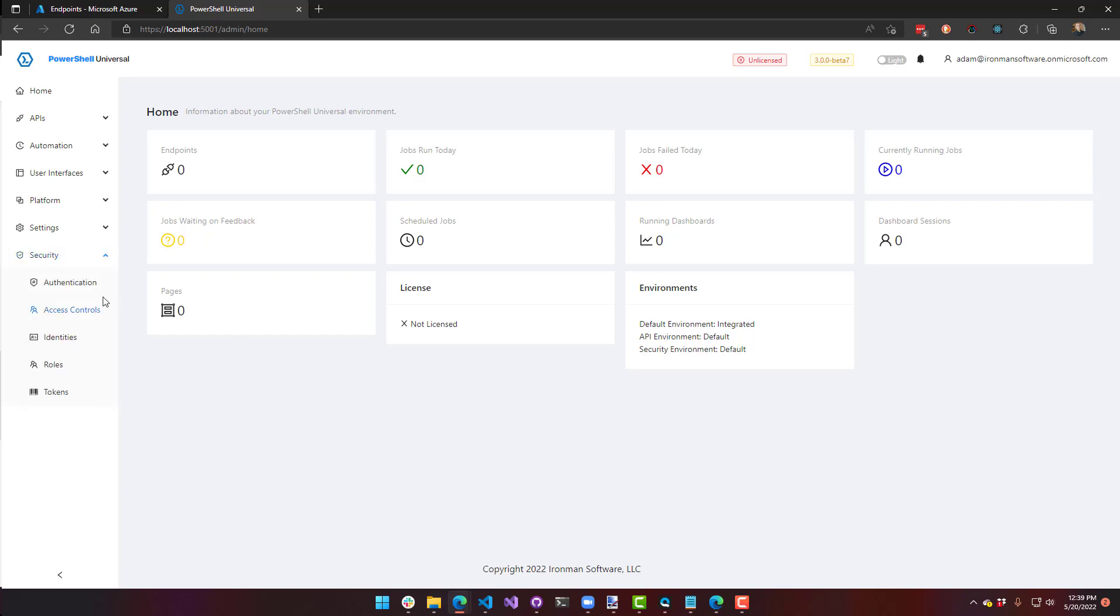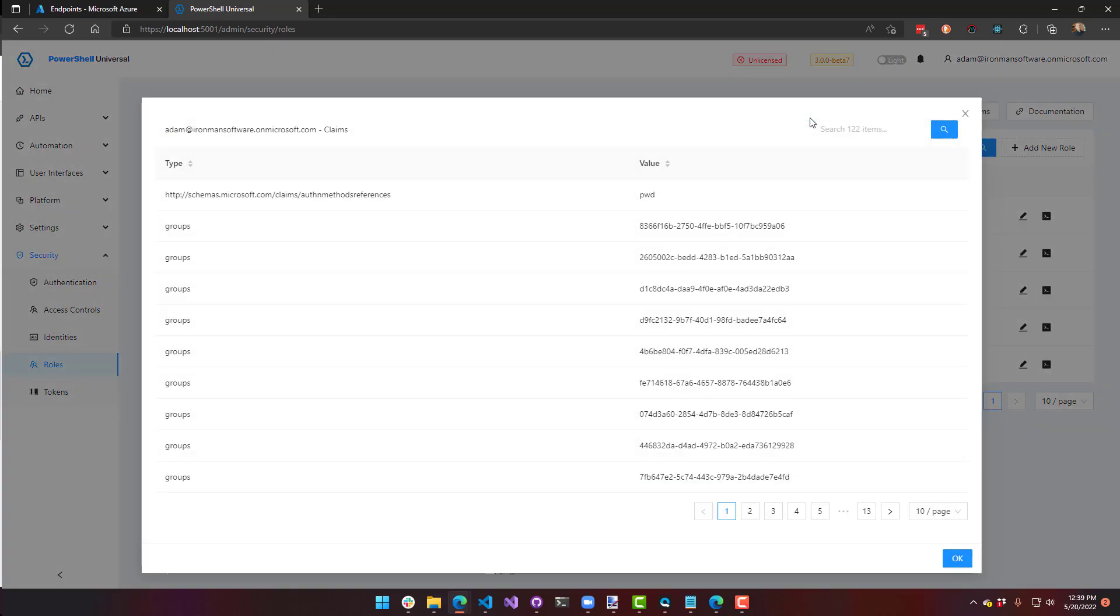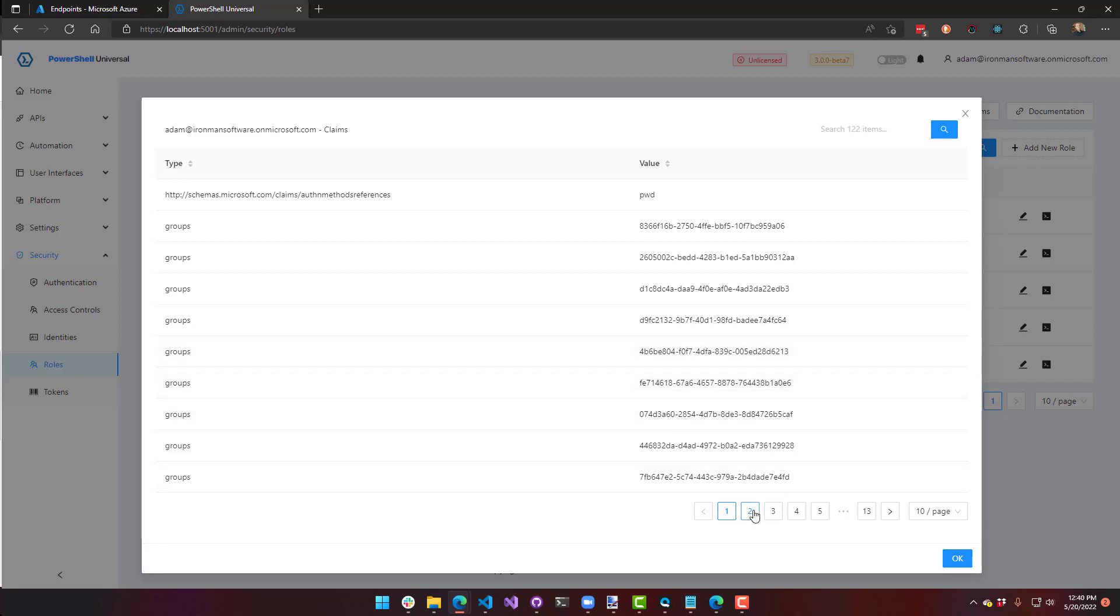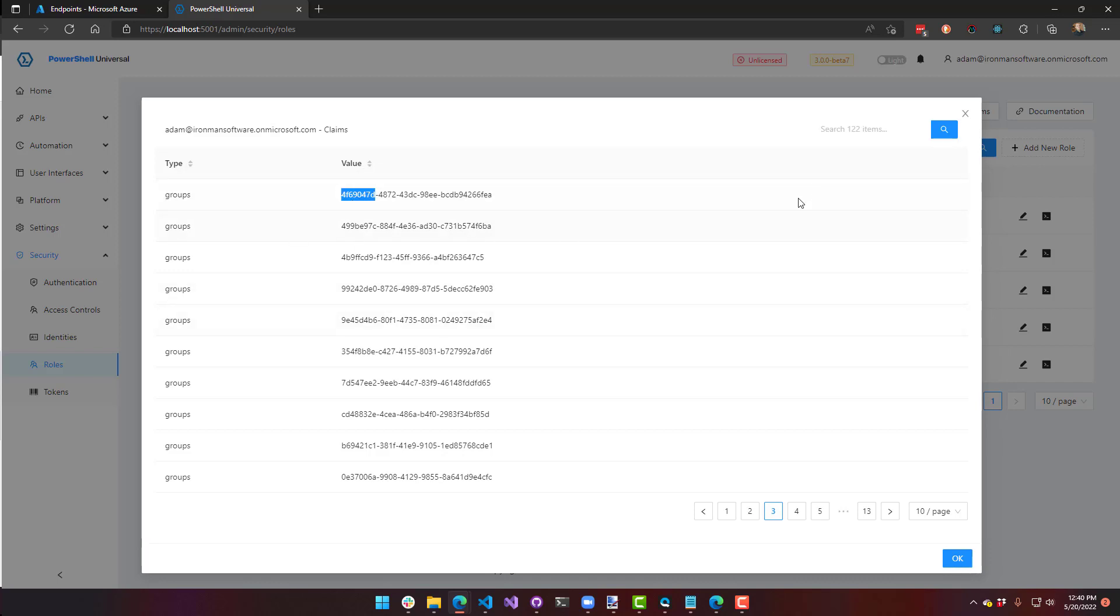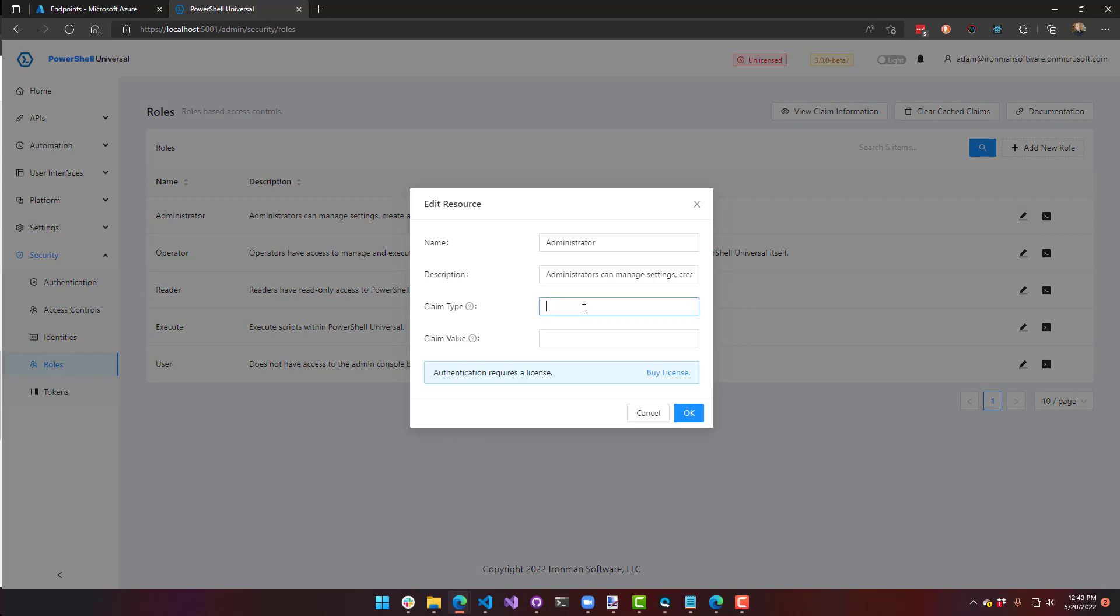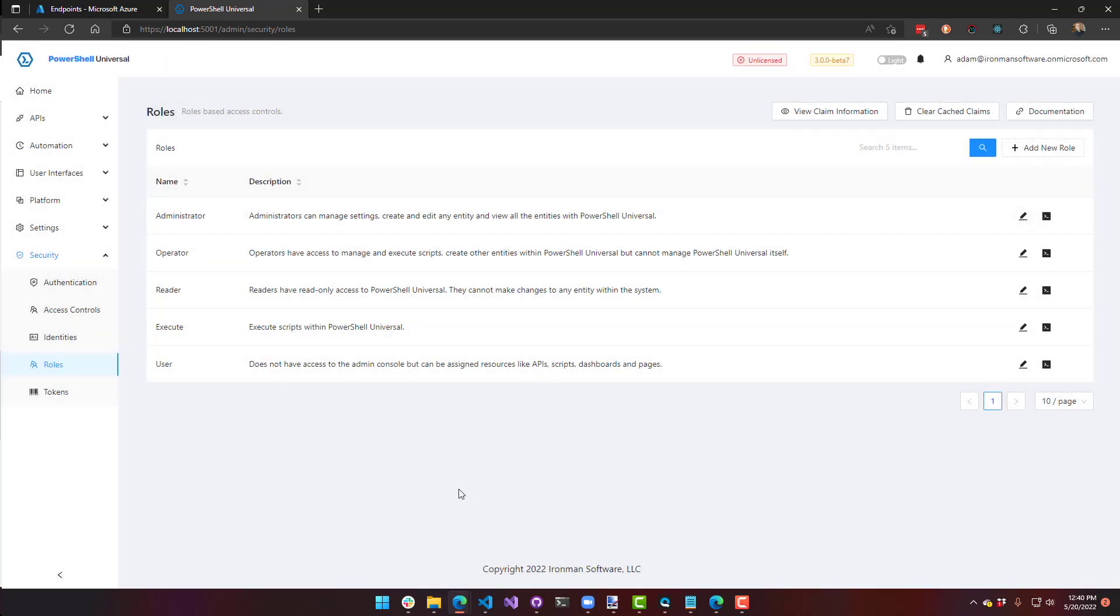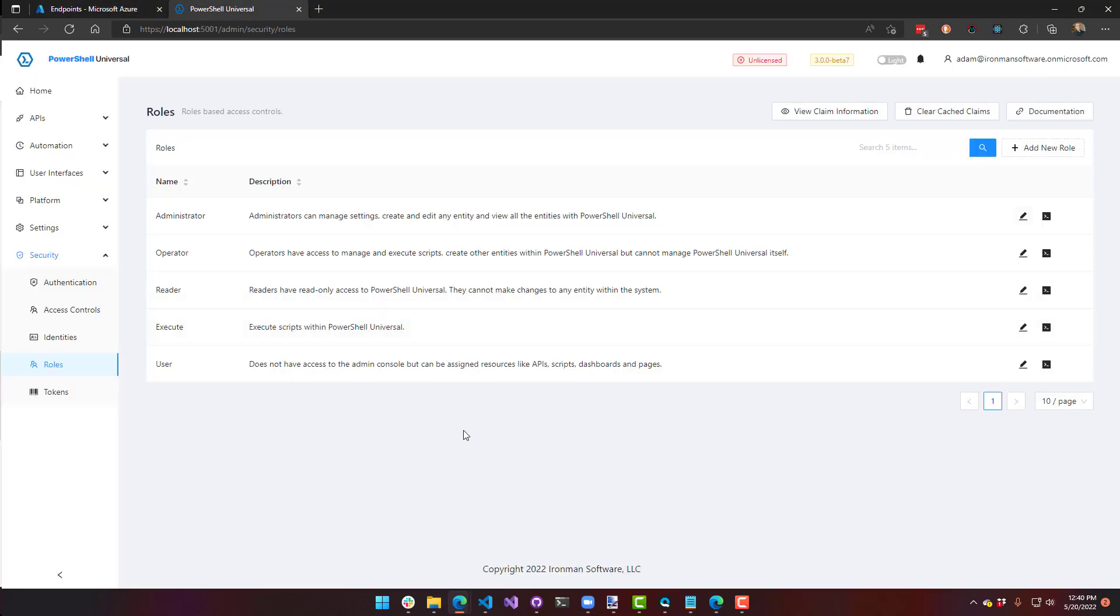So one thing you can check now is if you actually go to your roles and you say view claim information, you can see that I got a bunch of group information from Azure Active Directory. I have a bunch of dummy groups in our tenant. So that's what these are. And then this group and this grid is kind of how you would map your roles. For example, I could take whatever group this is and I could hit edit and say groups and put that claim value in there. So now when users log in, if they're part of that group, they will be an administrator. And then you could look up those groups inside Azure Active Directory if you wanted to.